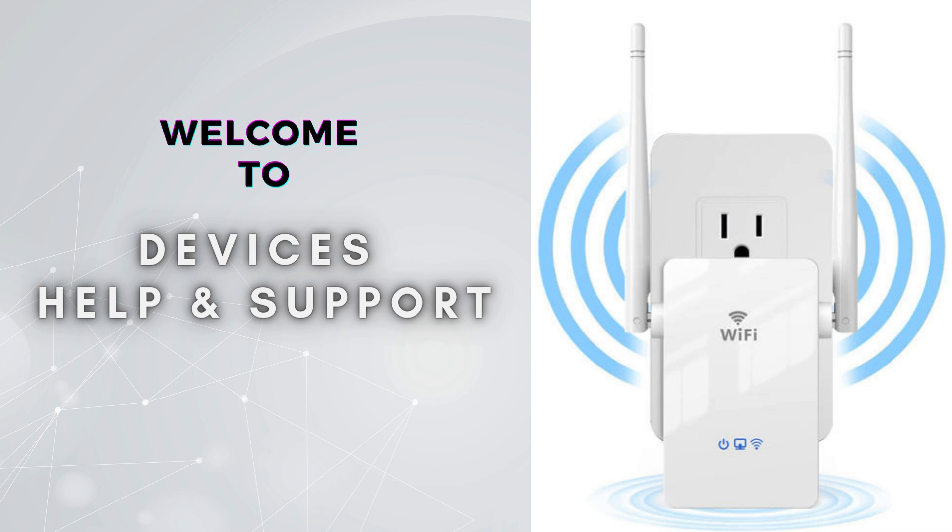Welcome to Device Help Support, your ultimate destination for everything related to device setup, troubleshooting, and optimizing your tech experiences.